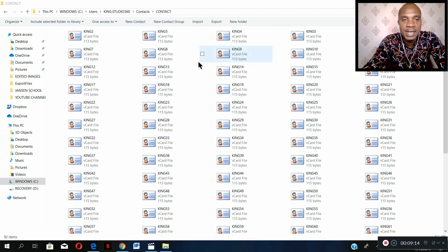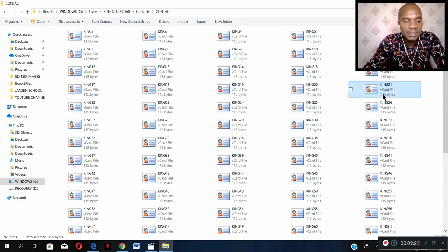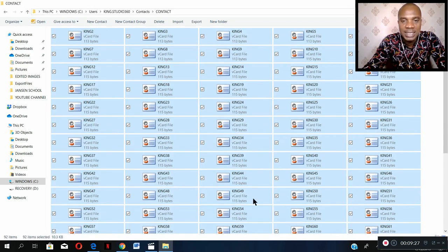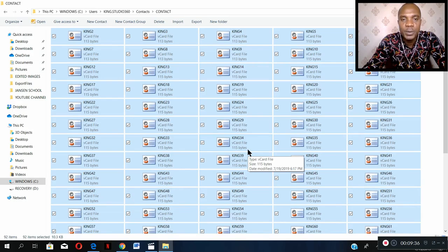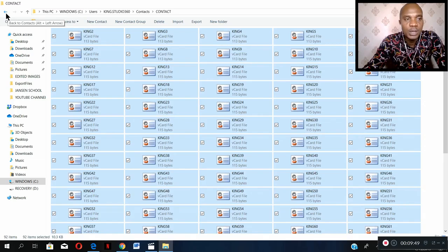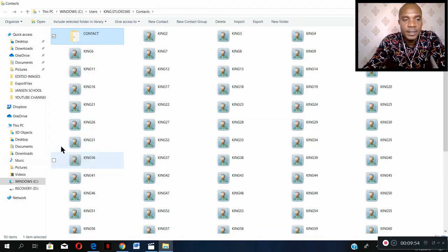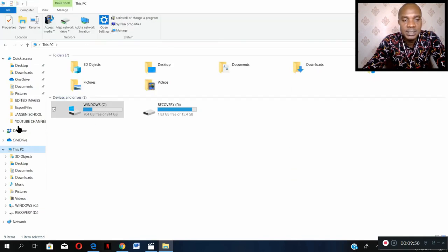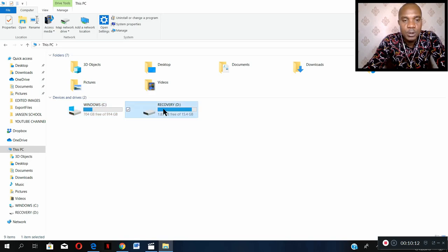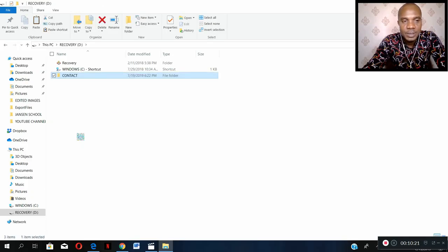Now the very next thing we need to do, since we have converted all these files to VCF files, is to combine all these files as one. Let's select all these files — Control A. If you look down here, there are 92 items. We are going to combine all these files as one file so that we can import that single file. Once we import it into our phone, it will bring in all 92 items as contacts. The first thing to do is copy these contacts and go to My PC. We are working on C drive, but you have to create this in another drive — let's use the D drive.